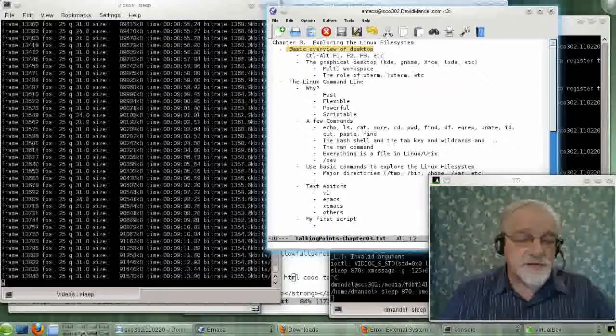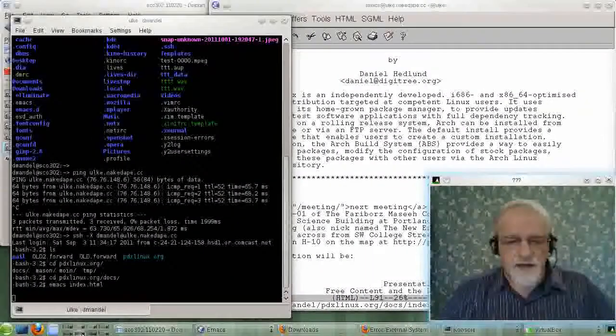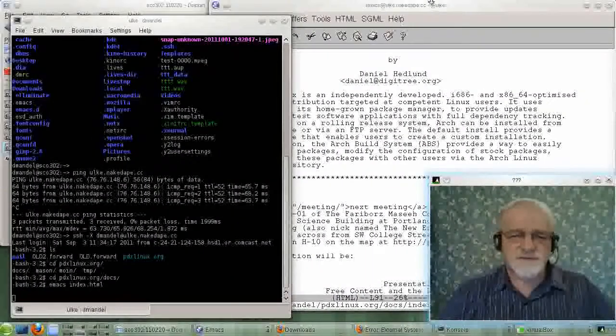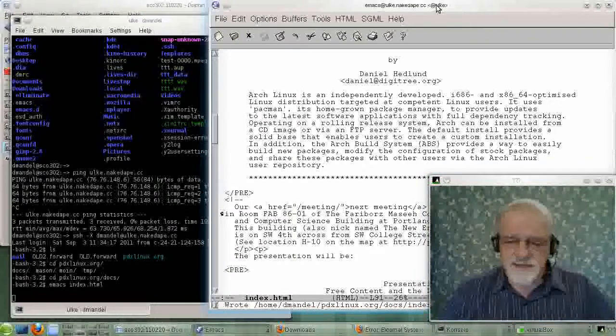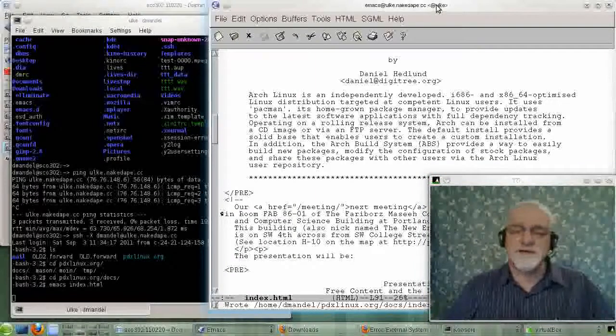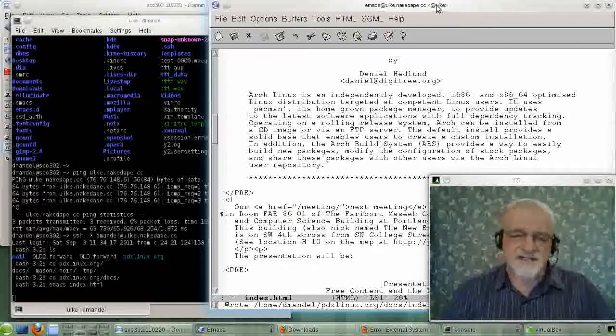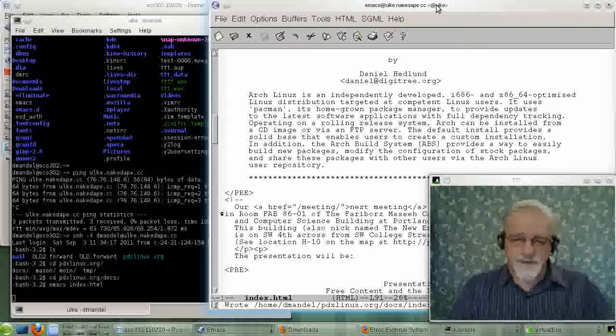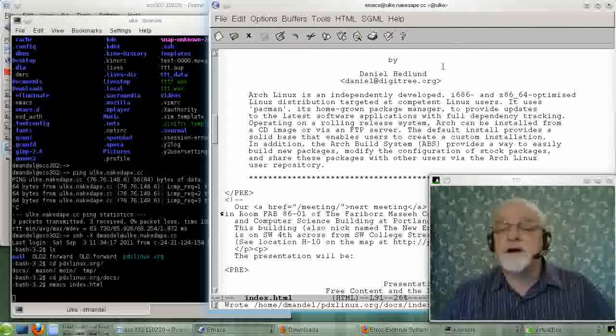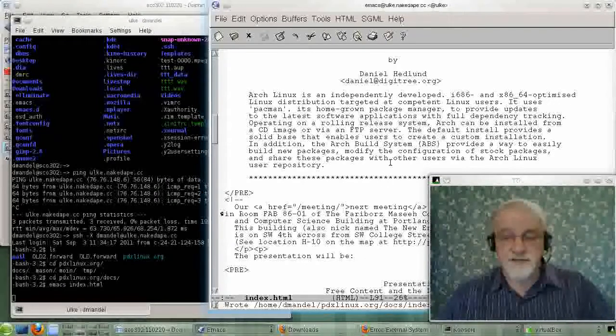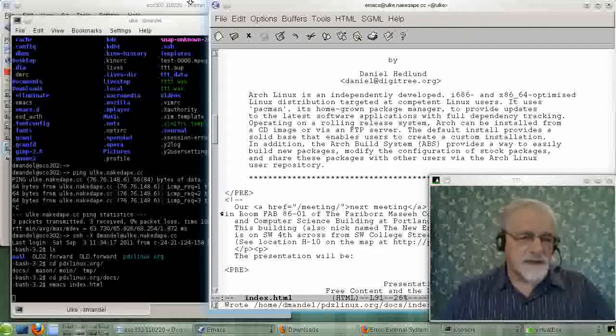So I basically have a system where I keep different things in different places, so I kind of know where things are. Over here, I have a session going, and once again, I have Emacs up. Clearly, I like Emacs. Where I'm writing something about some presentation that's going to be given by Daniel Hedlund.